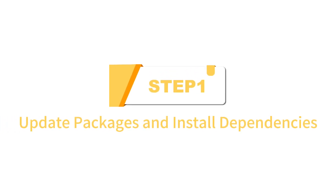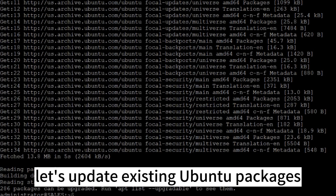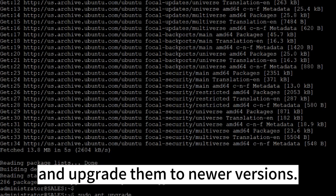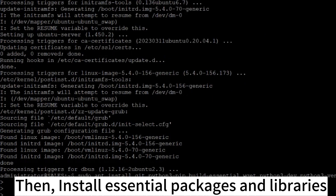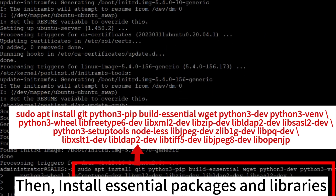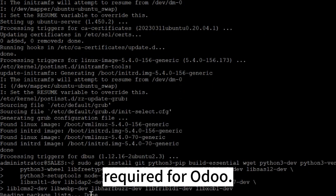Step 1: Update Packages and Install Dependencies. After connecting to the server, let's update existing Ubuntu packages and upgrade them to newer versions. Then install essential packages and libraries required for Odoo.